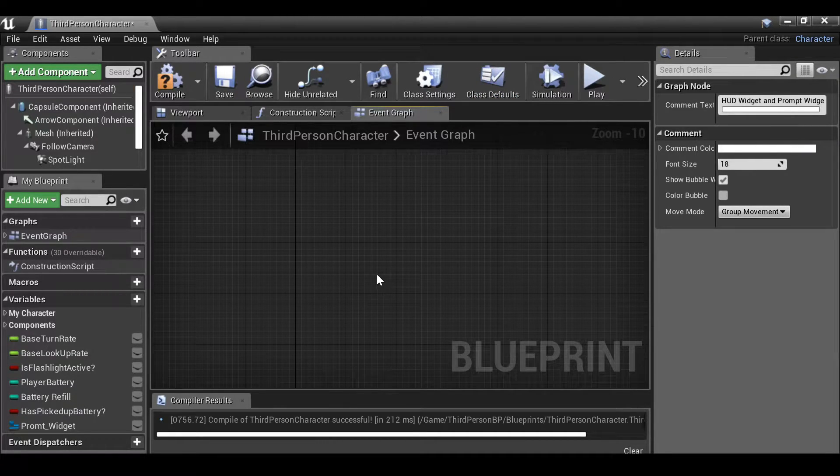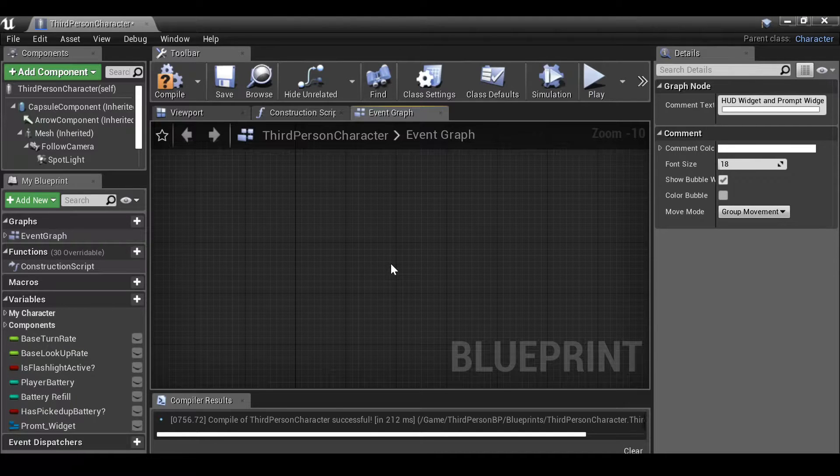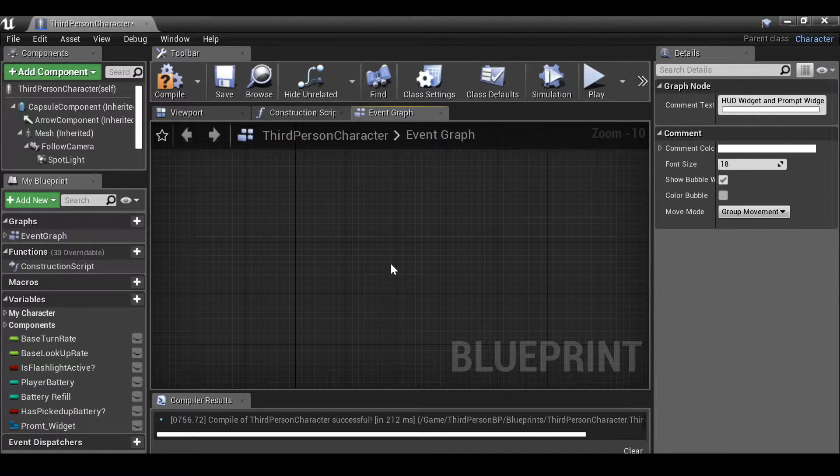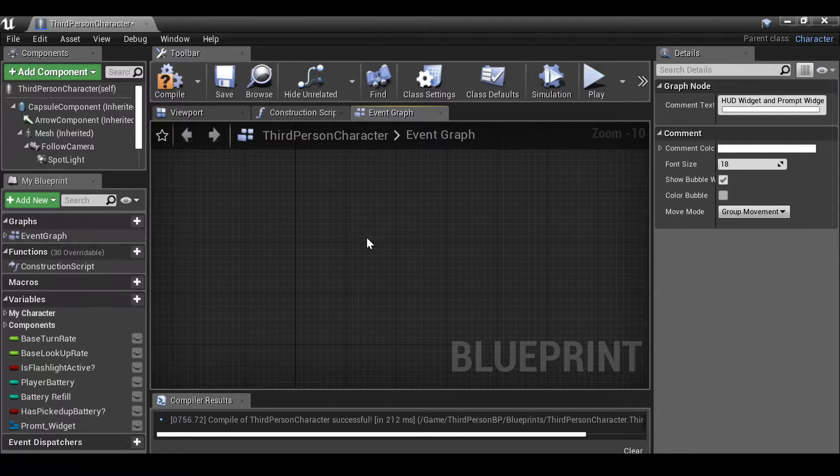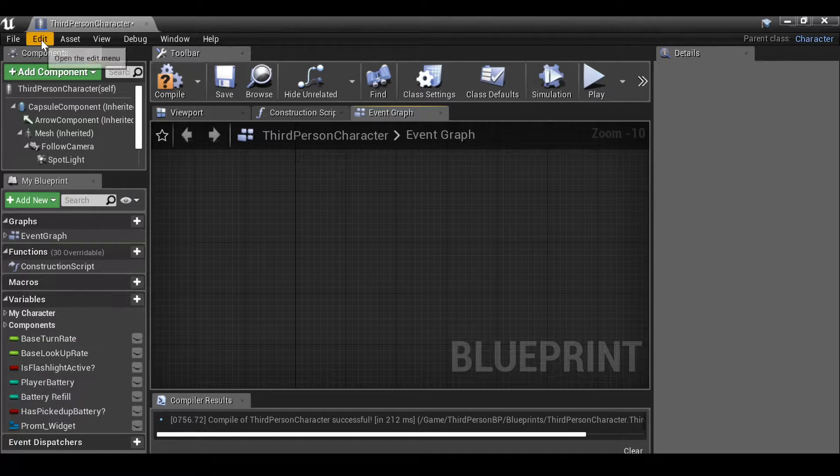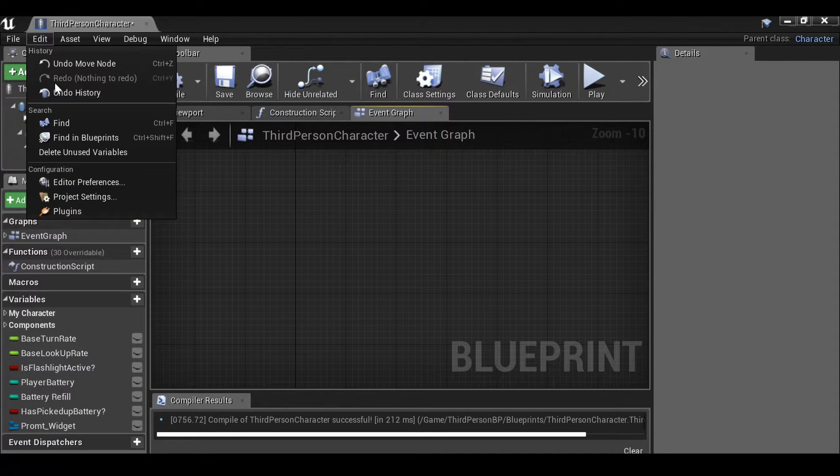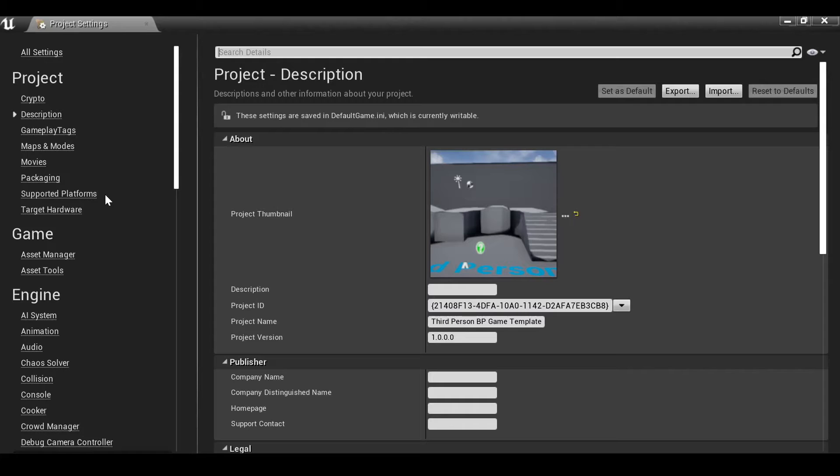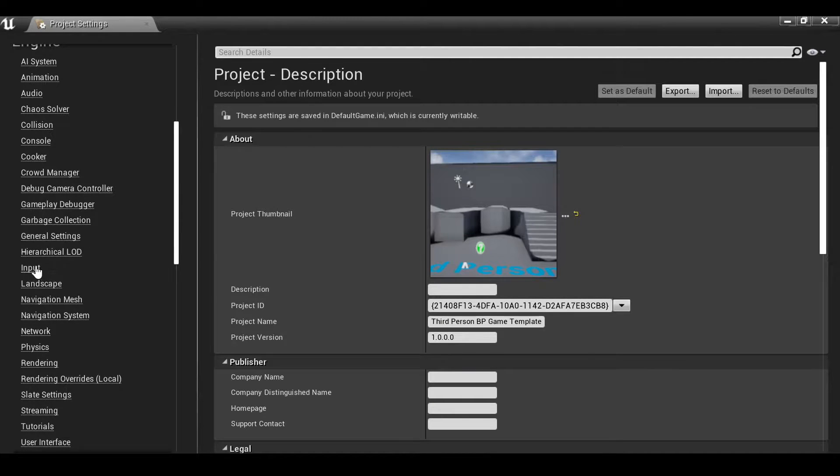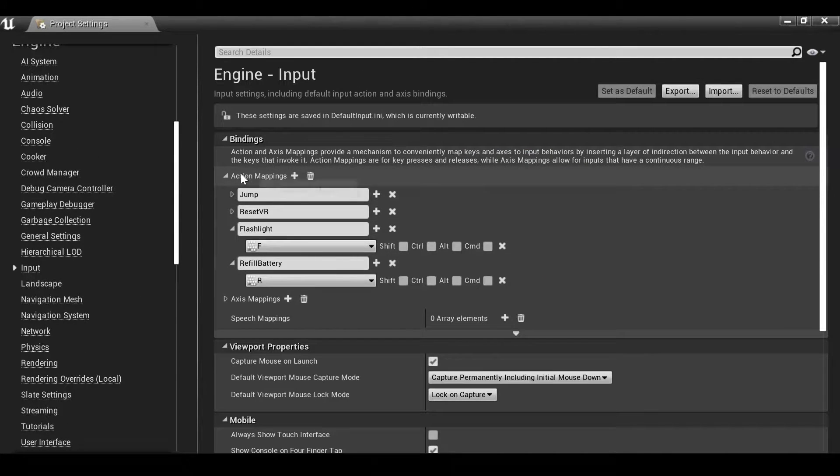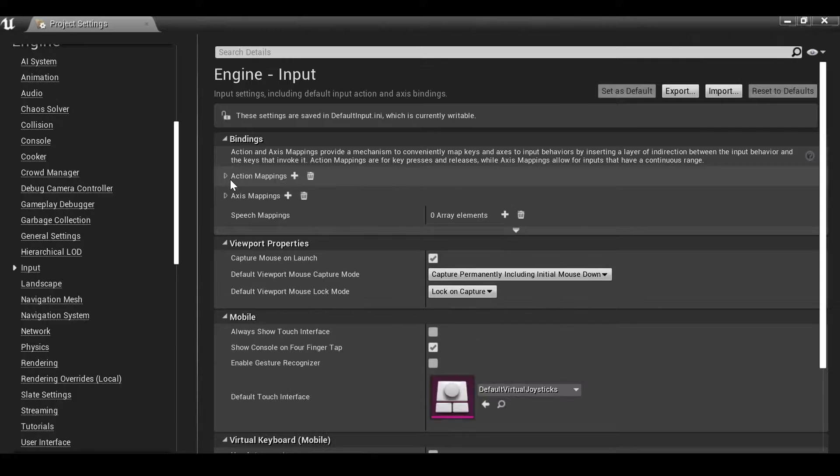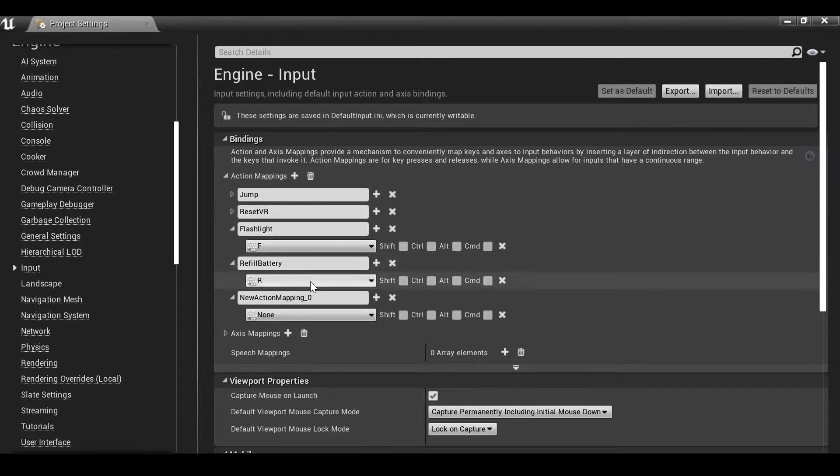So we need to first decide which button we want to use to interact with things. If you want to use the keyboard E key, then you can use that. I'm going to use the left click of the mouse. So I need to create an action mapping and we've done this before. So if you remember we need to go to edit, project settings, then scroll down to input.